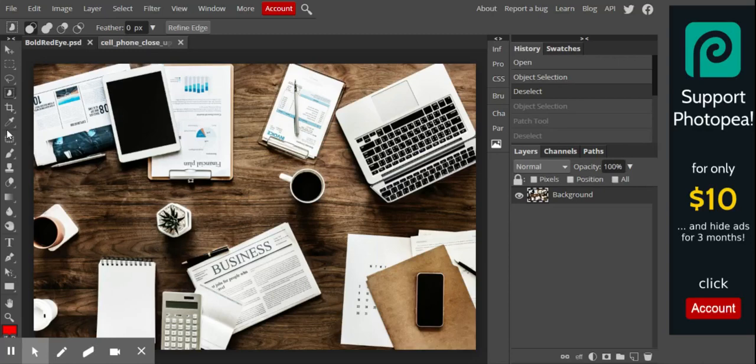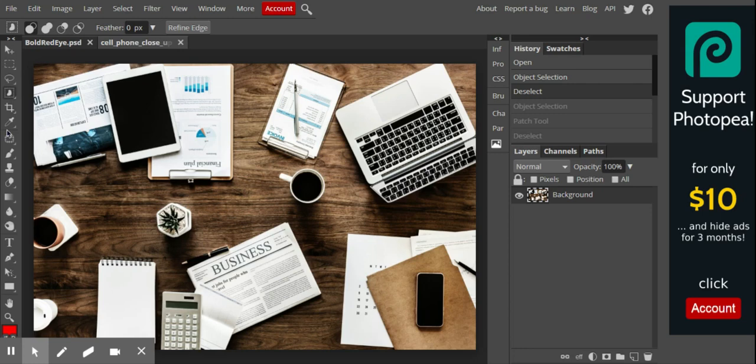Good morning, everybody. Today is Photopea Day 1.2. We just went over the Object Select tool and the Crop tool.